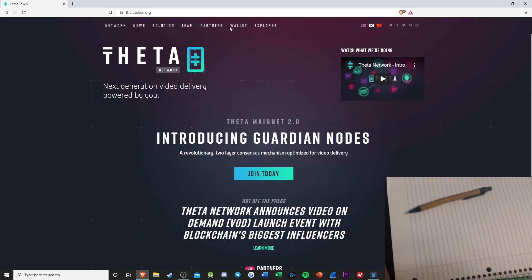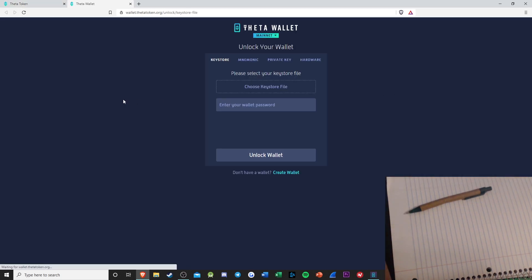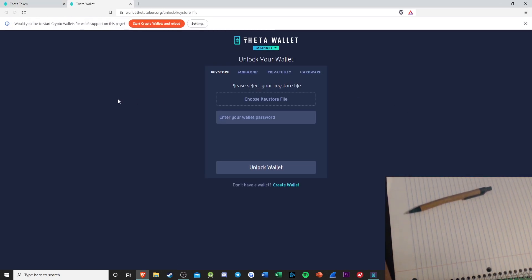Now, on the top of the site, you're going to see the little tabs. Be sure to click on Wallet. After you click on Wallet, it will redirect you to their web wallet.